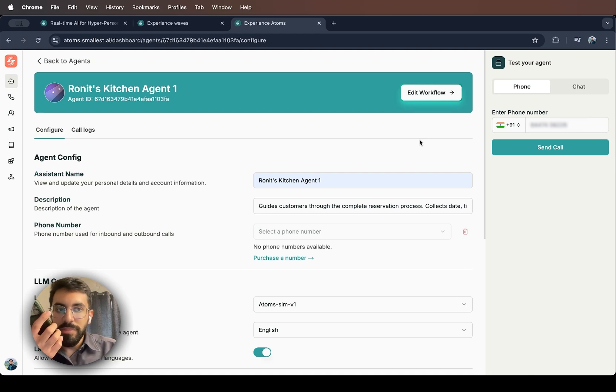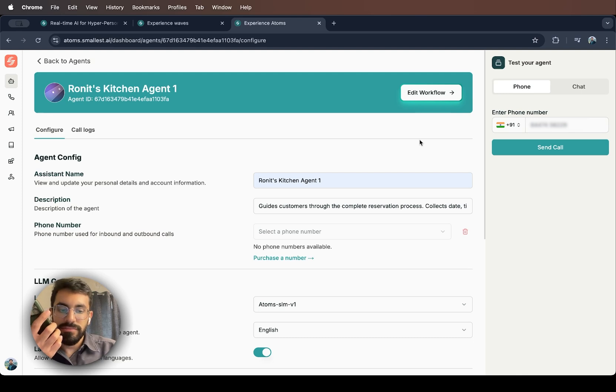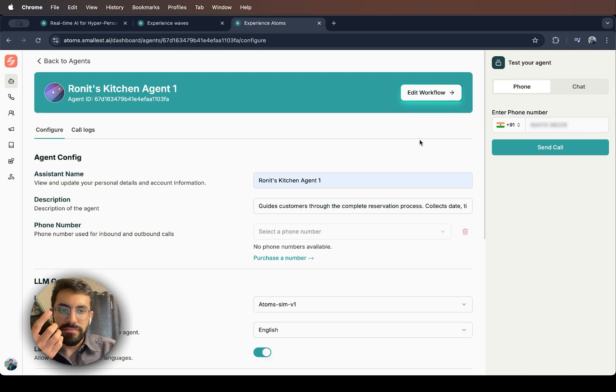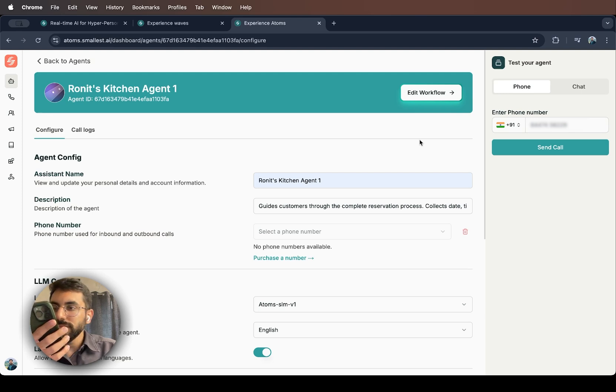Let's do 7pm or a table for four please? Perfect. I have you down for 7pm tonight for four guests to ensure we reserve the correct size table. Is that correct?